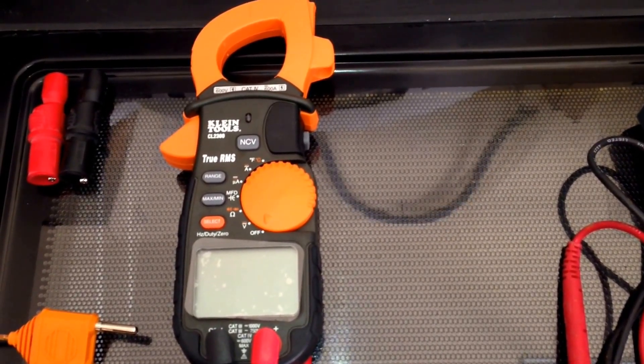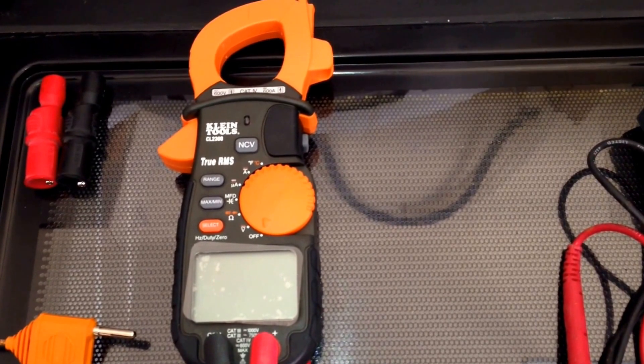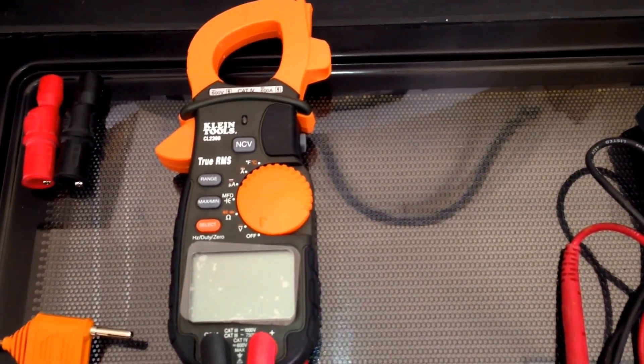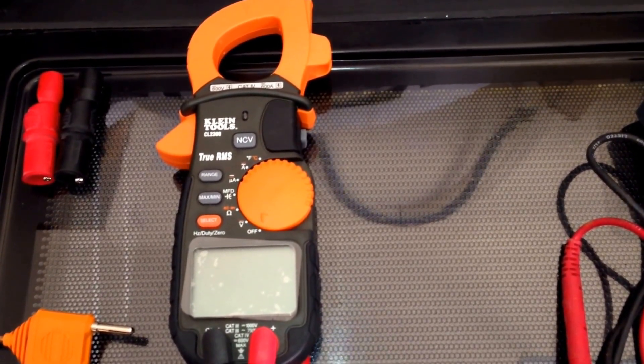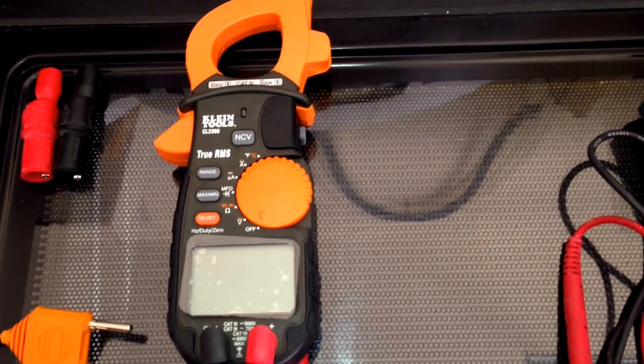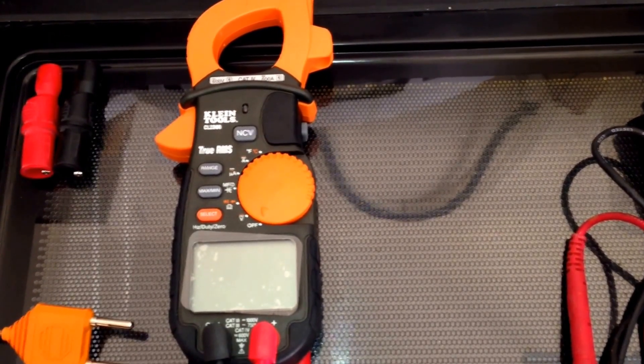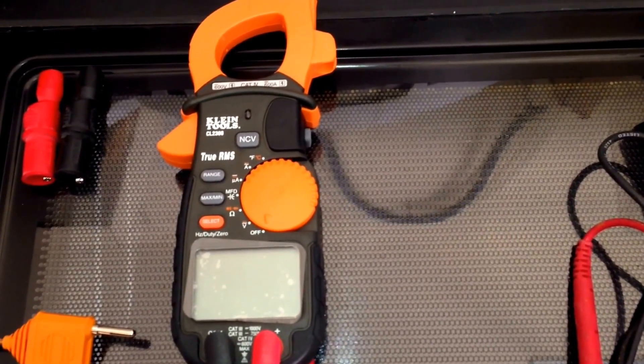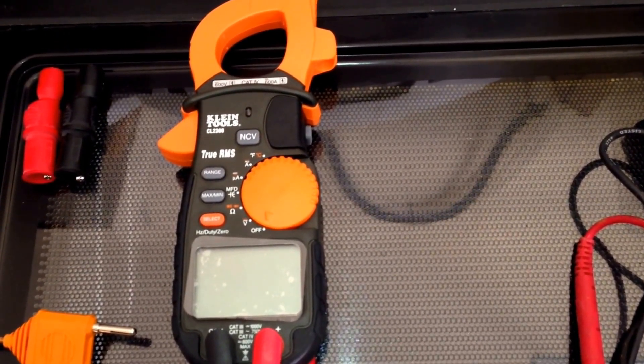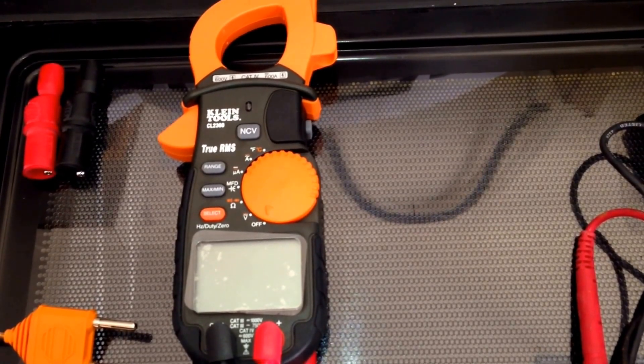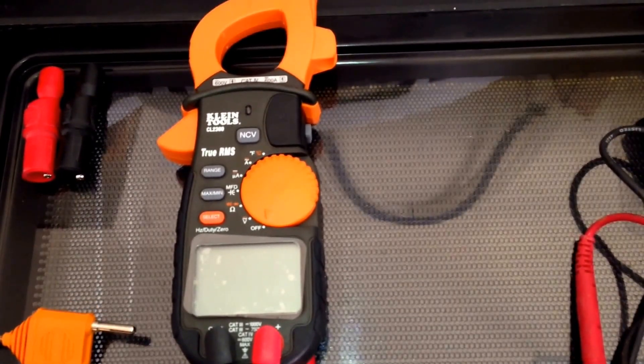In this video we're going to be looking at this Klein Tools multimeter. There are multitudes of multimeters that you can purchase on the market, but I really chose this multimeter for five features that it has that pretty much the competition does not.